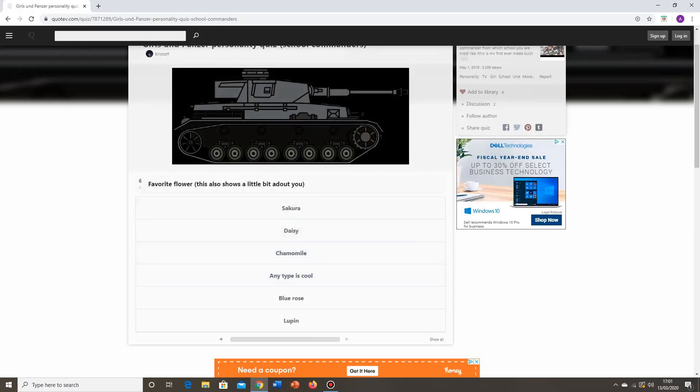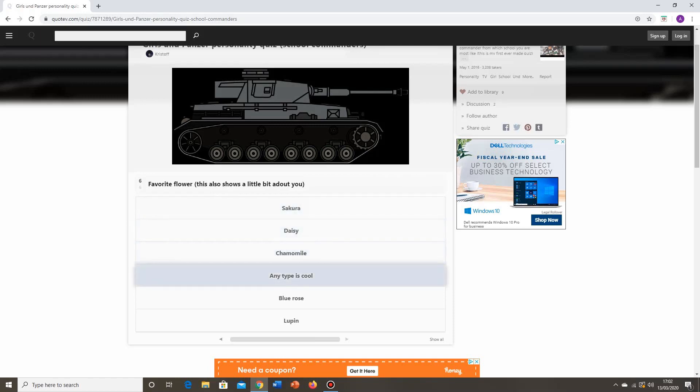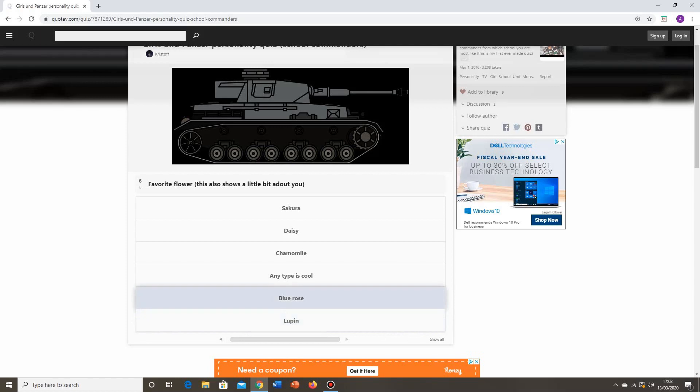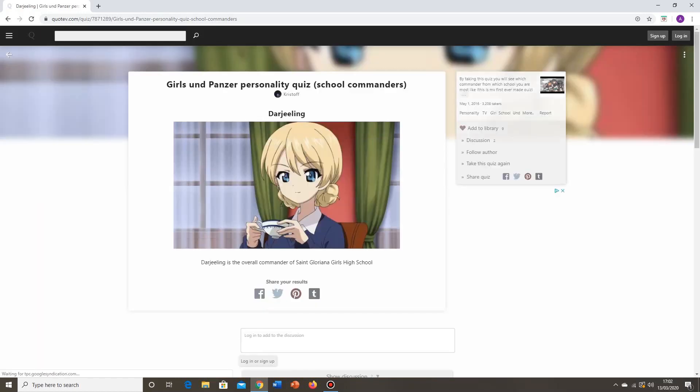Favorite flower? This also shows a little about you. We've had a similar question to this in the quiz we did about Ooarai characters, where it had a whole list of flowers, because you go to the wiki, it has all the characters' favorite flower listed under the trivia section. What do we got? A sakura, a daisy, chamomile, any type is cool, blue rose, or a lupine. I don't actually know which ones which commanders these actually correspond to. A blue rose? I like the colour blue. So on that basis alone, we're going to go for the blue rose.